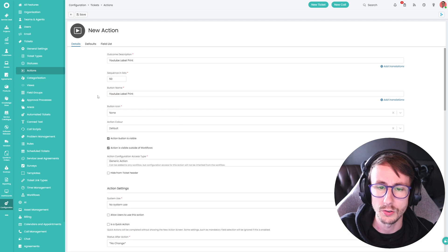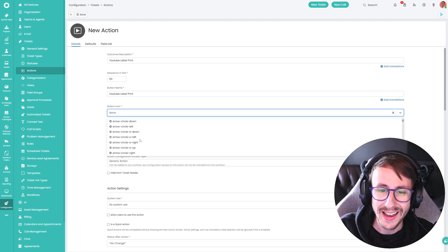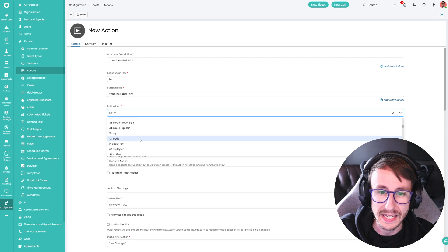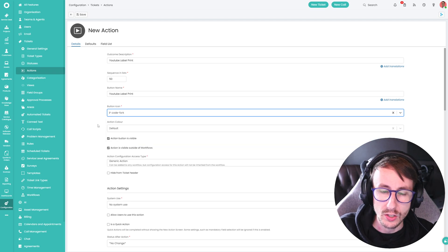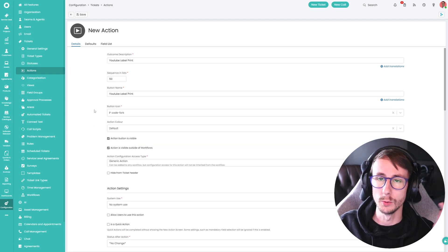Okay, we're going to call it YouTube label print. And the icon is going to be a code fork. Why not?